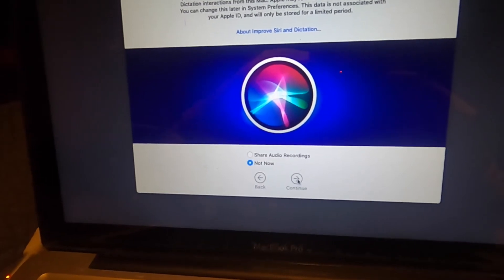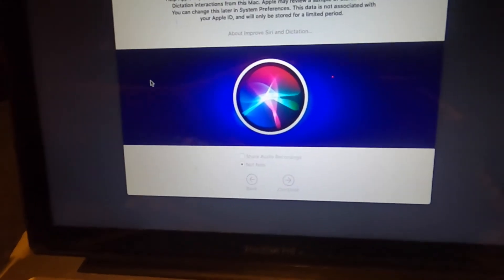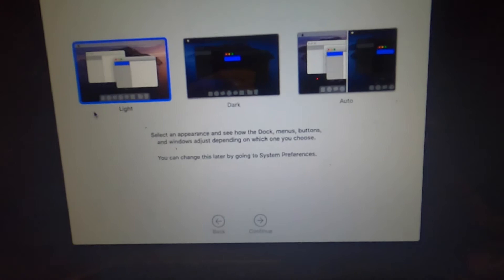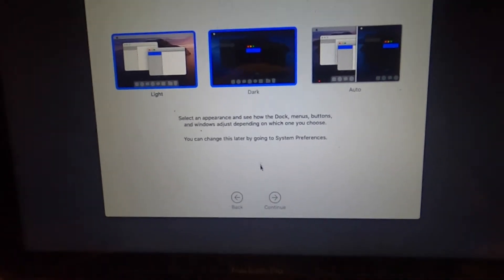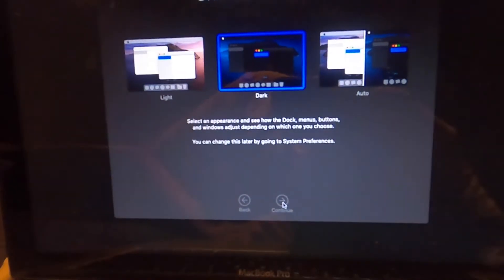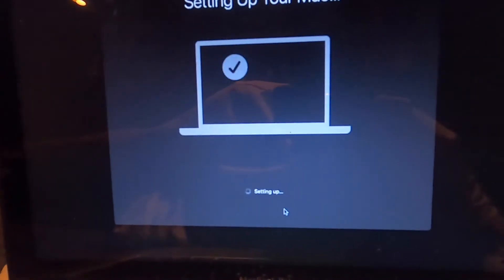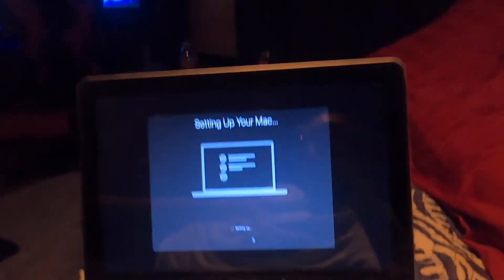Click not now on that. Continue. We'll use dark mode. Continue. There we go. Now it's just going to set it up.